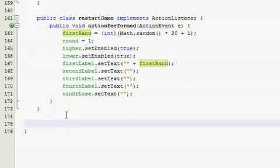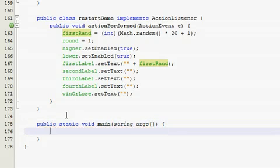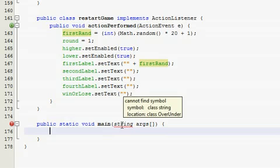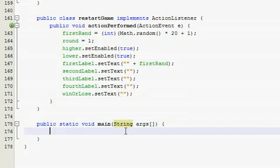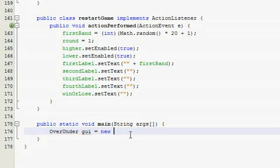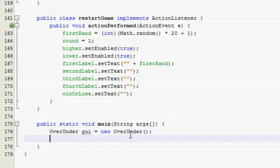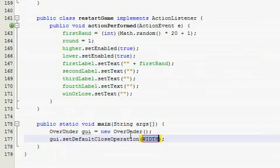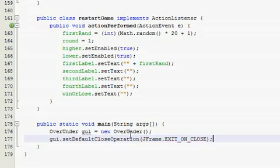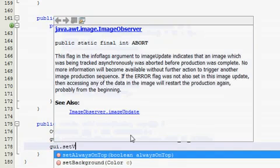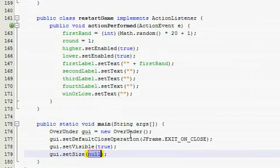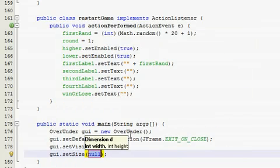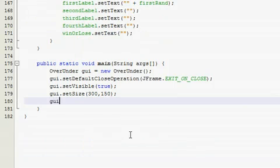So now the most familiar part of the program for you by now I think is the main method. Public static void main string args. Alright, so whatever your class name is, mine happens to be over under, and call it, it's called gui, and it's a new over under. Most of this is already views on.